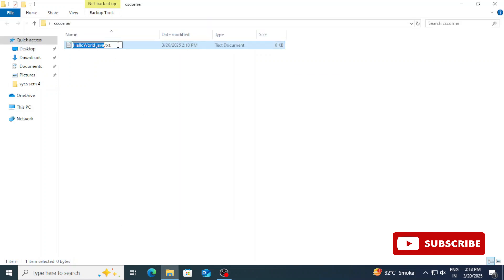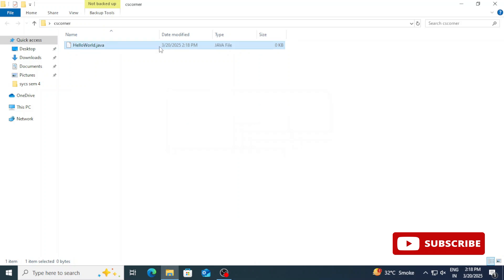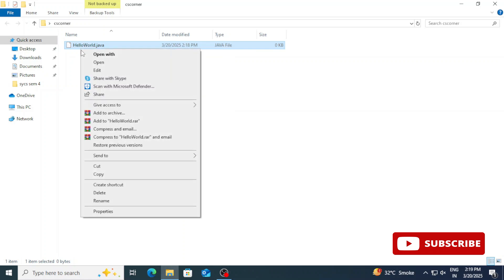If you are not able to see extension, you can go to view menu and you can click on show extension. You will be able to see the extension now. Let's open this file. I am going to open with notepad.